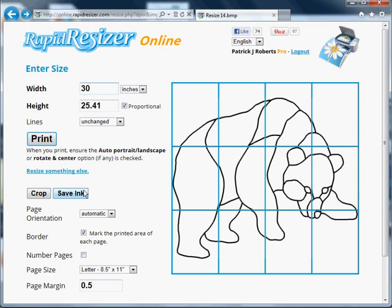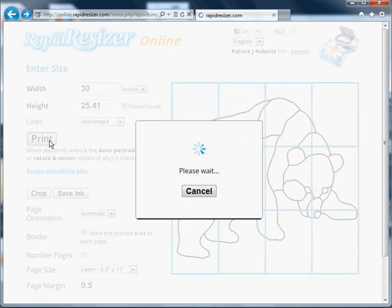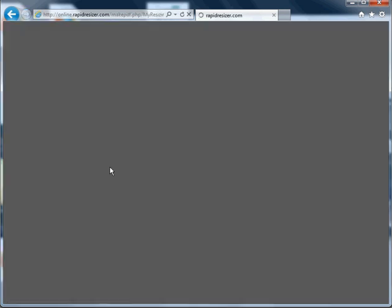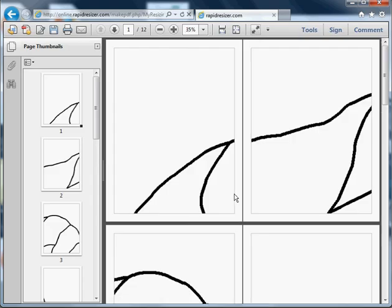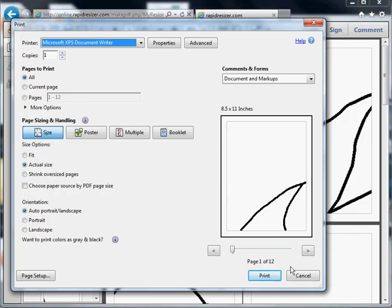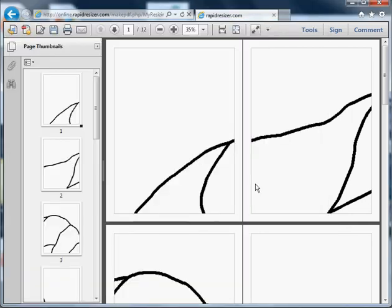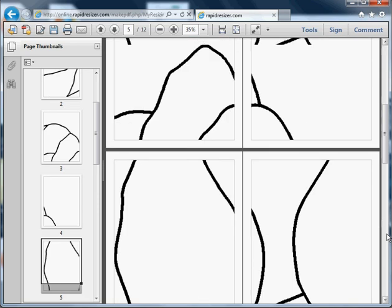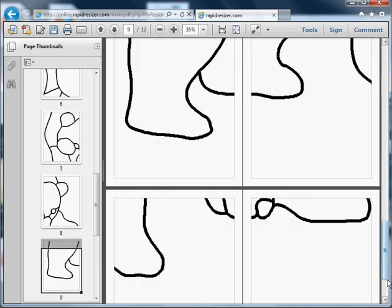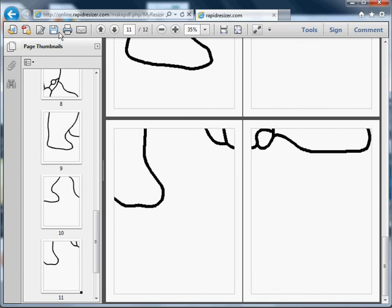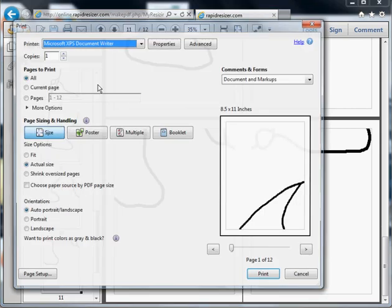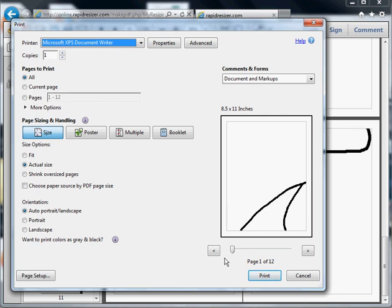Otherwise, you can just click print. It's also a good idea to cancel that first, look at the pages here, and make sure everything looks right. Then you can bring the print window back up by clicking the print button in the toolbar, and it comes straight out your printer full size. Make sure the auto portrait/landscape option is also checked.